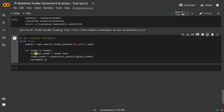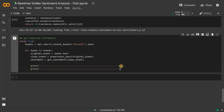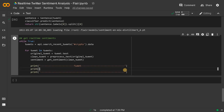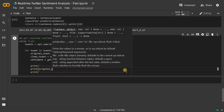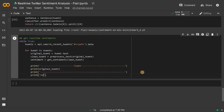sentiment equals get_sentiment(clean_tweet). This will store the sentiment. Now we will display all the information. I'll print a string separator and again I'll have the separator here. I'll pass the original tweet — so original_tweet here.